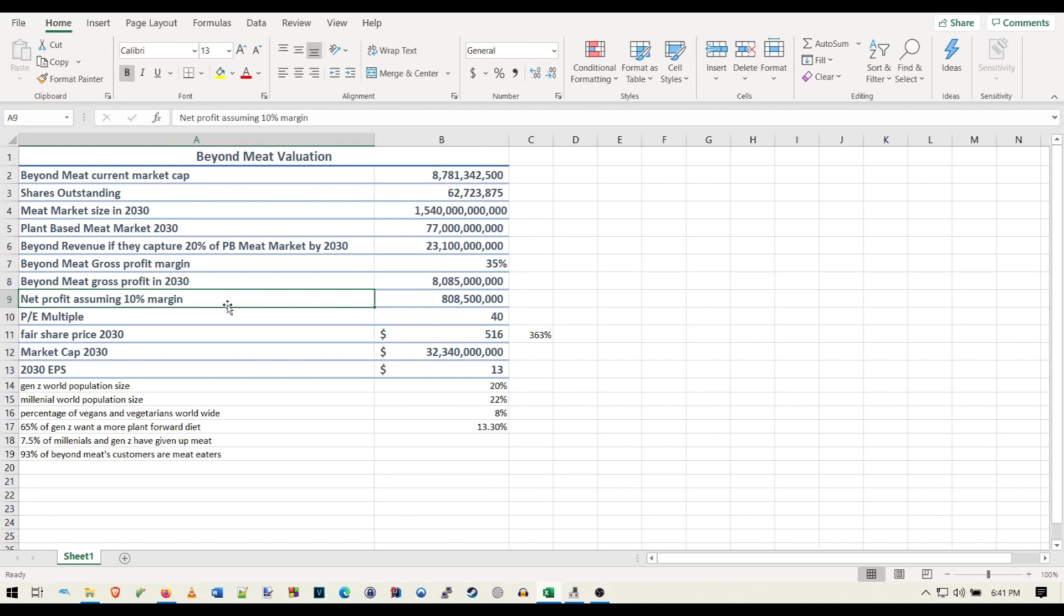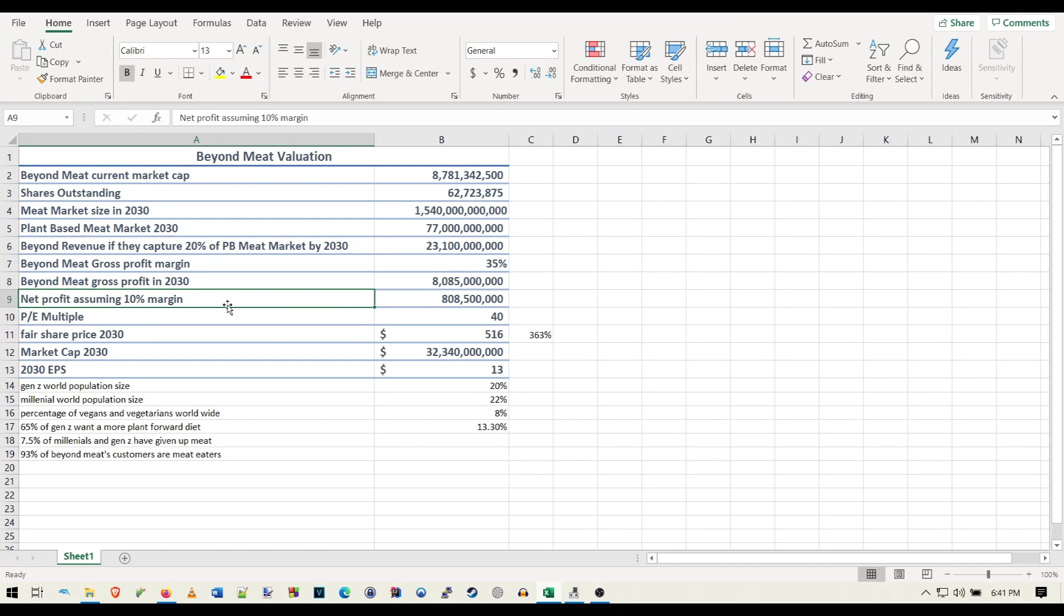And then right here we have Beyond Meat's gross profits based on that margin. And here we have the net profit, assuming a 10% margin. So the average net profit margin for a company is 10%. That's the average. So I'm just going to go with that. I'm assuming that they'll be able to get at least 10% of that. And Beyond has been able to turn a profit in the past. Not too long ago, they were able to do that before COVID in 2019, I think the first quarter of 2020.